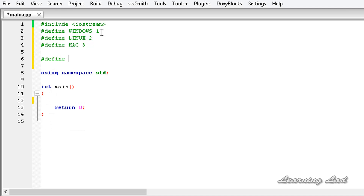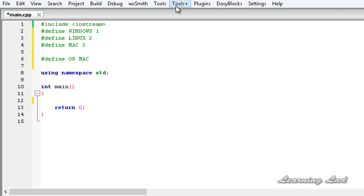We are also going to define another macro: #define OS. Let's say our OS is MAC. Now depending on our OS, we are going to make our program compile certain parts of the code using the conditional compilation macros.